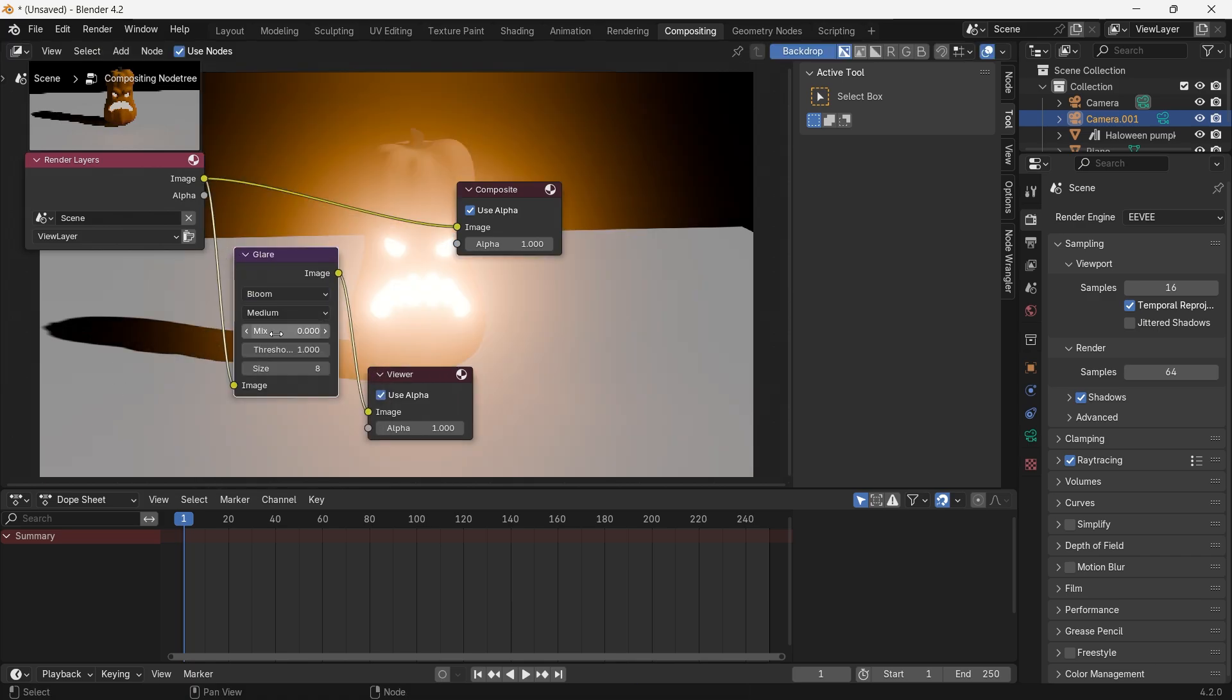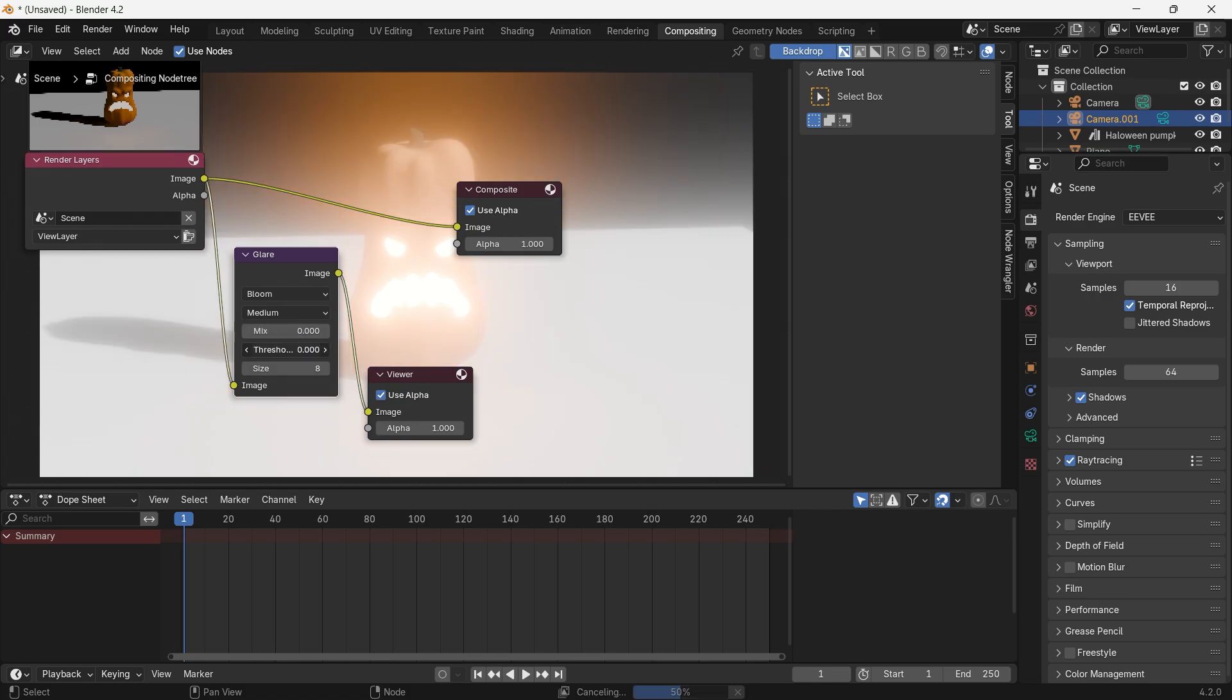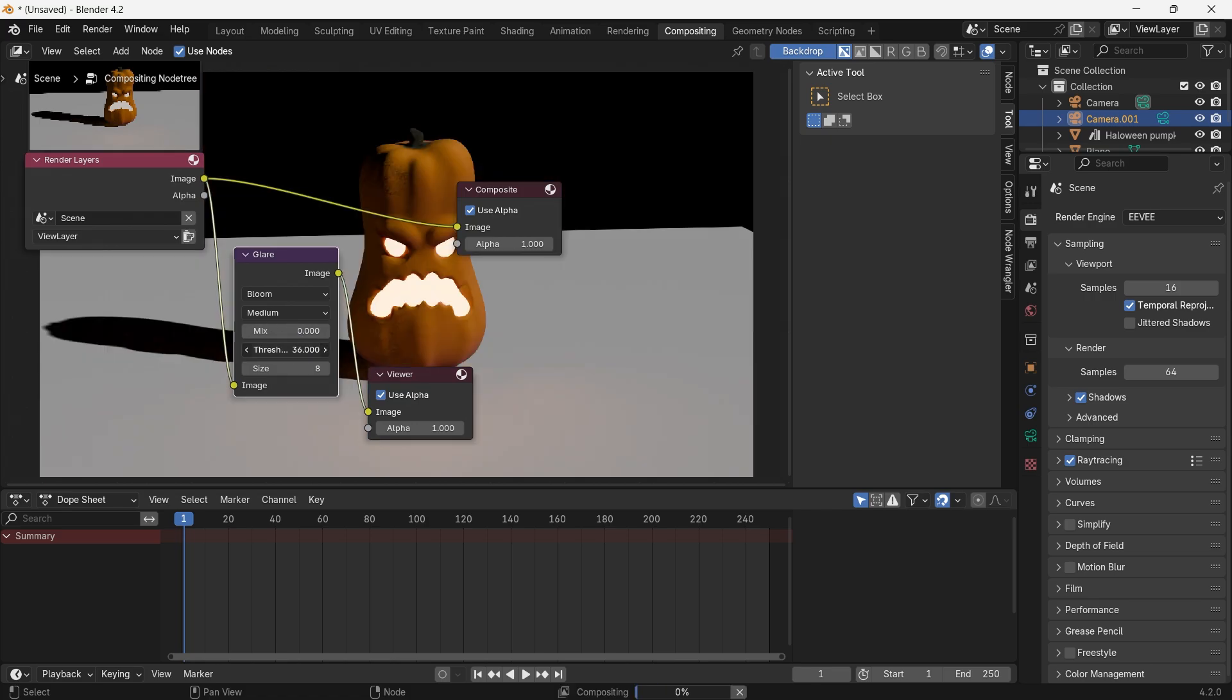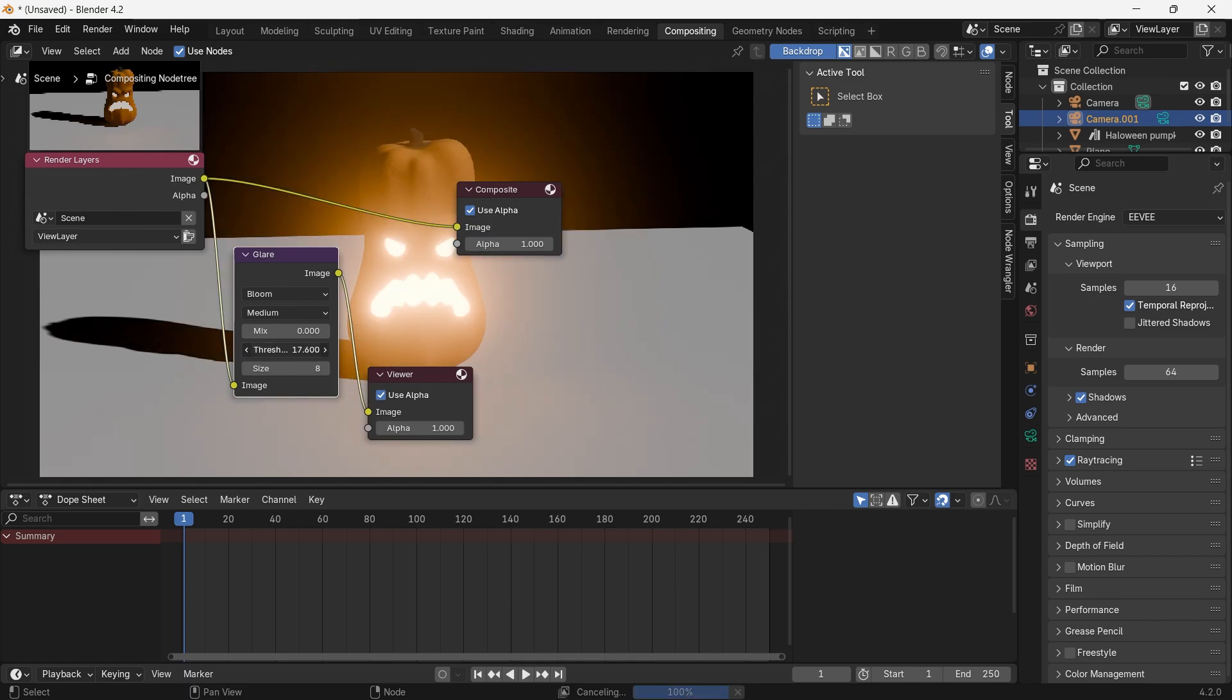Here we go, you'll be able to see the bloom option here. From here you can maintain the threshold of the bloom. Higher numbers will decrease the bloom and lower numbers will increase the bloom.